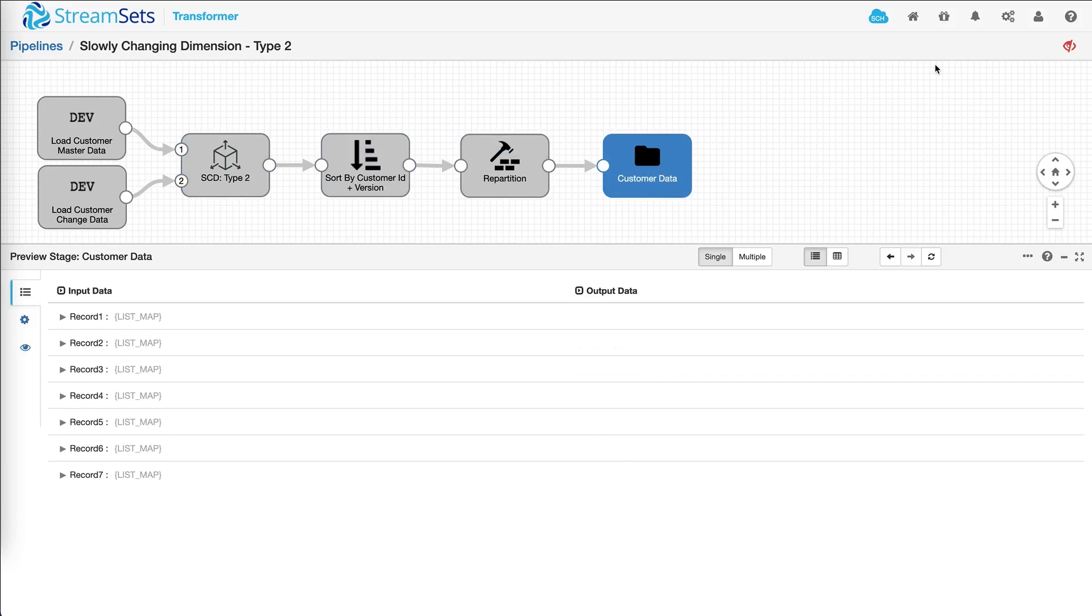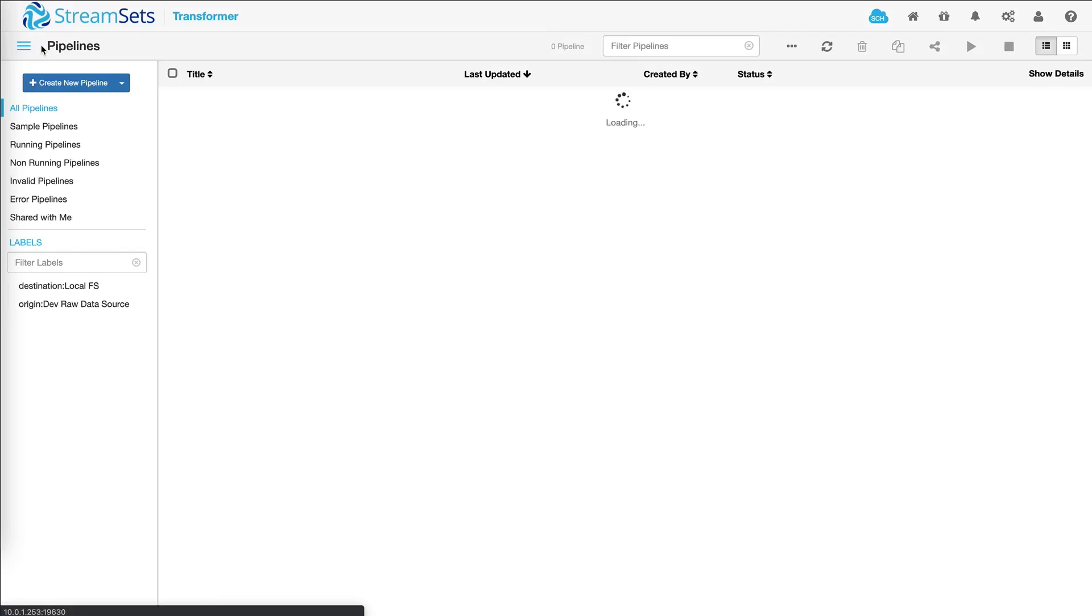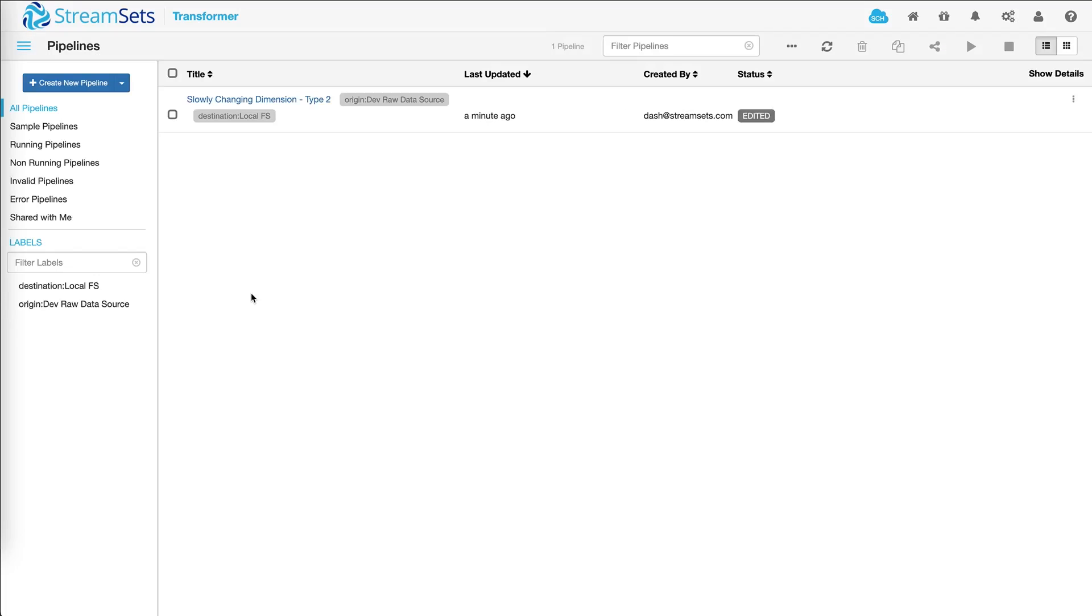Now let's assume you have already created a few pipelines. From this interface, the way to get back to sample pipelines is by clicking on this button.